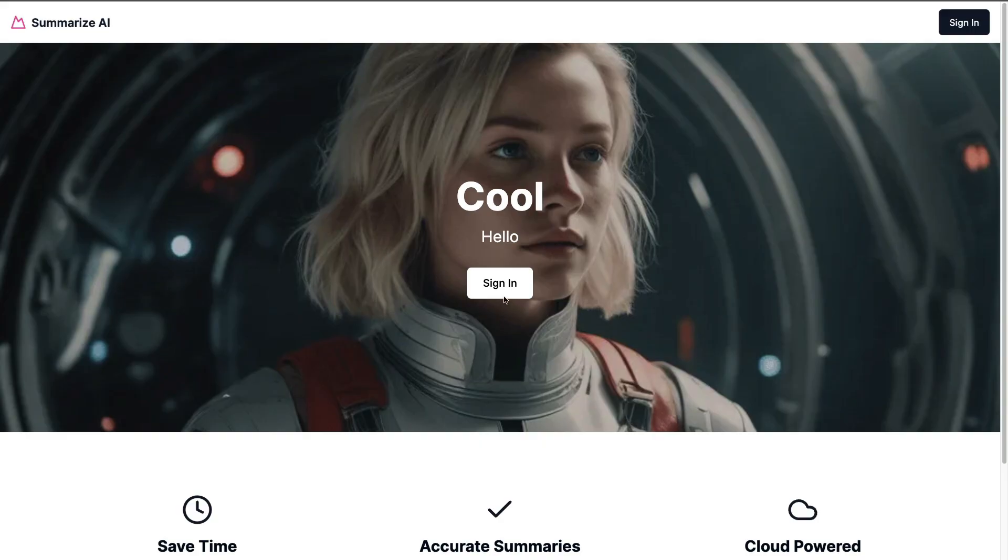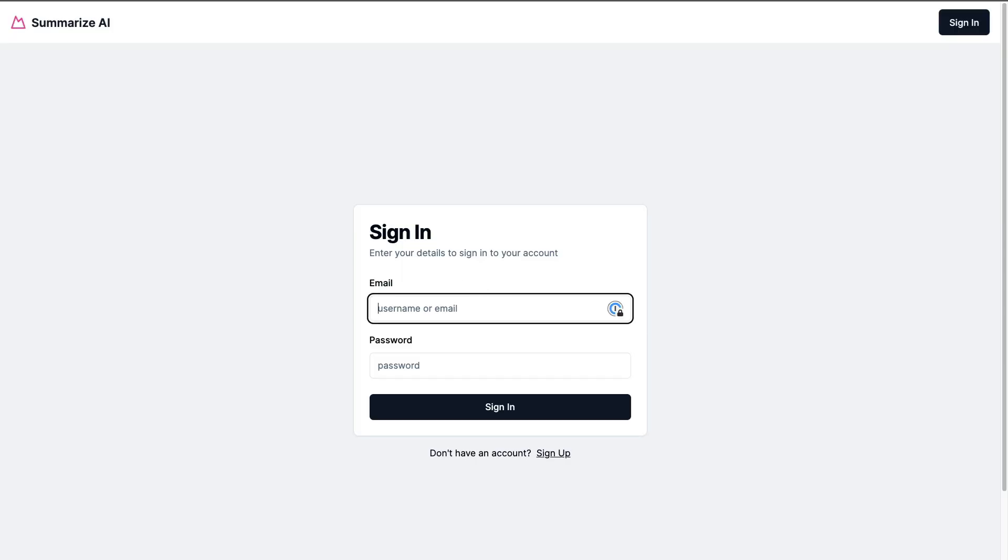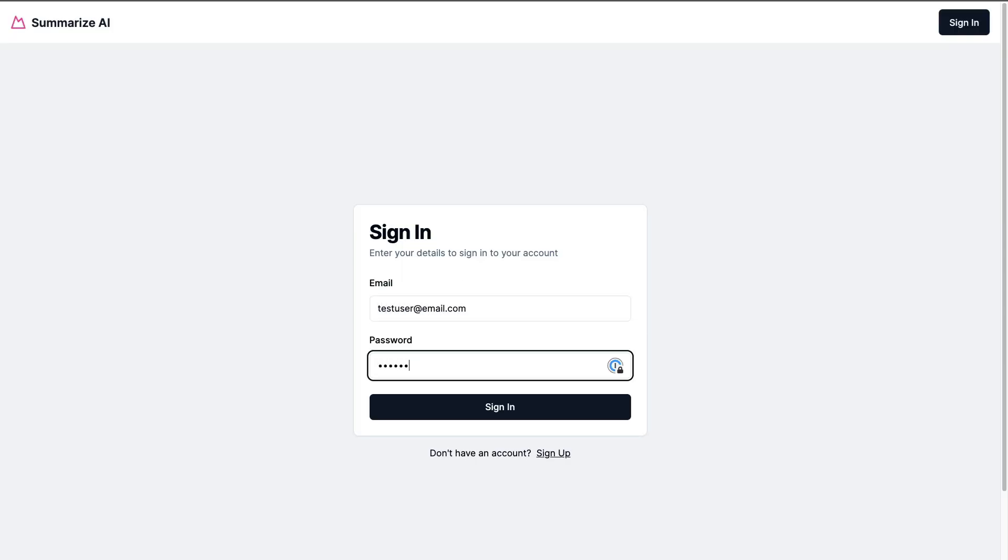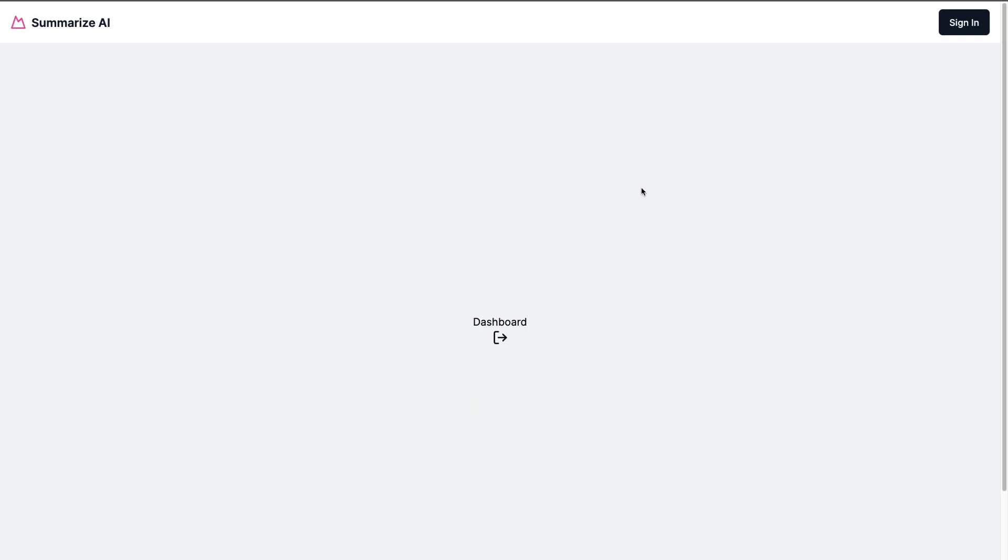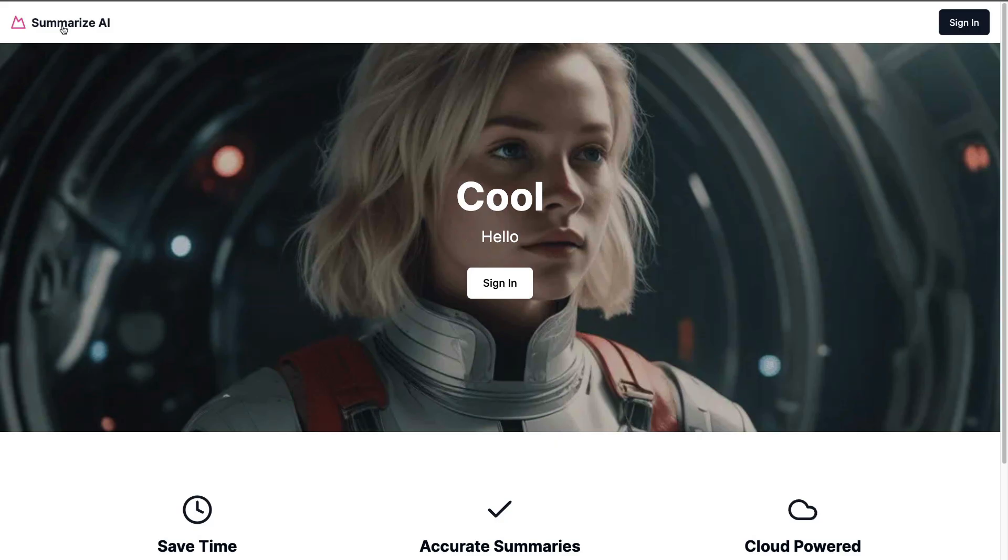So currently this is what we have. We're able to sign in, let me say test user at email.com, test user, and click sign in. And here we have our blank dashboard. We're going to build this out today, but there's a couple of things I want to show you. So let's go back to our home page.